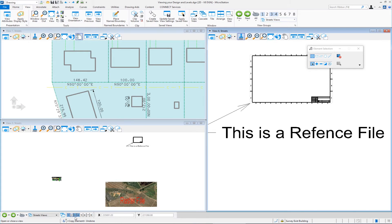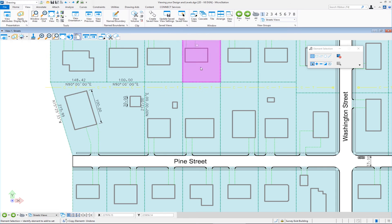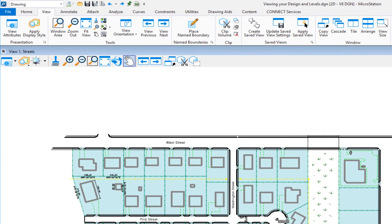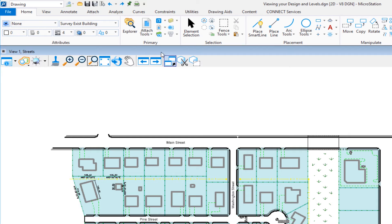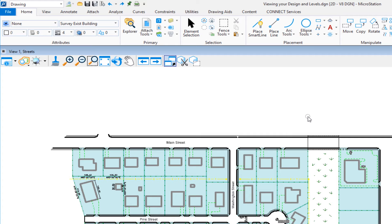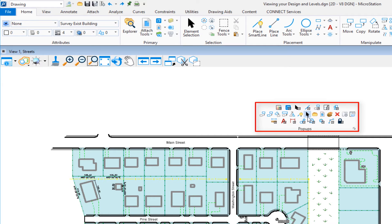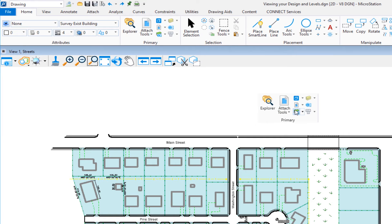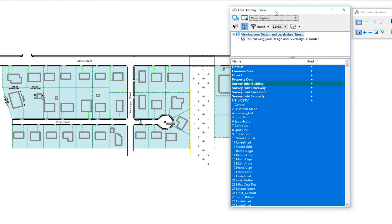Close extra views, maximize the main view, then pan and zoom out to set up for the next topic: levels in MicroStation. To access the level display, go to the Home tab and under the Primary group select 'Level Display.' A shortcut is to press the spacebar to get the pop-up menu, then select 'Primary' to get the same options right at your cursor. Select 'Level Display' to open the dialog.